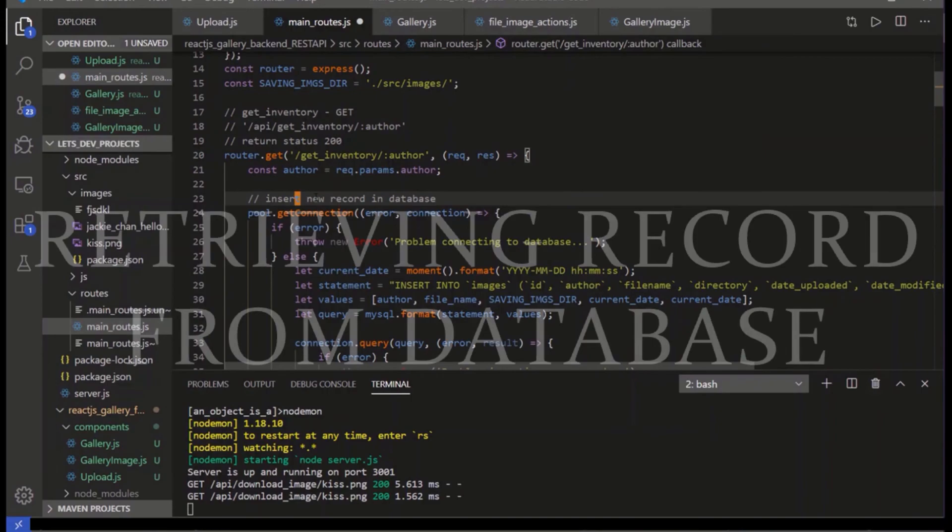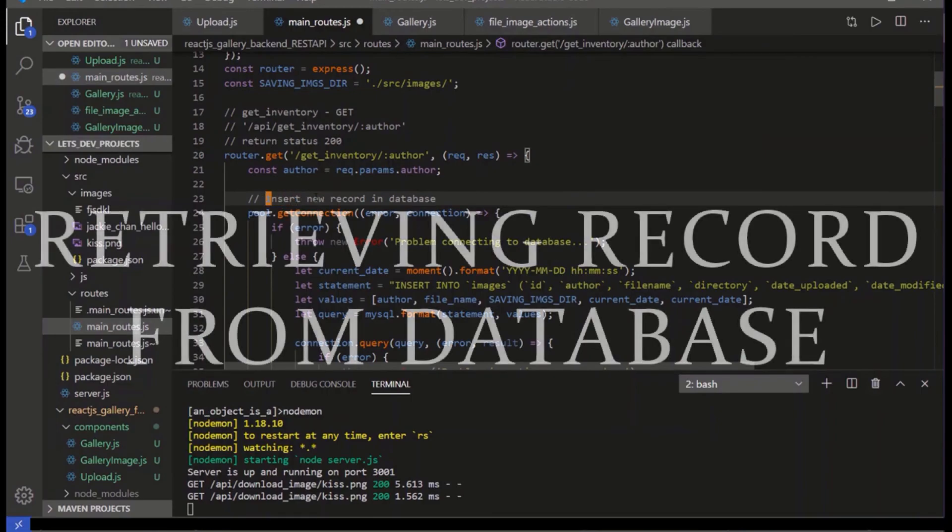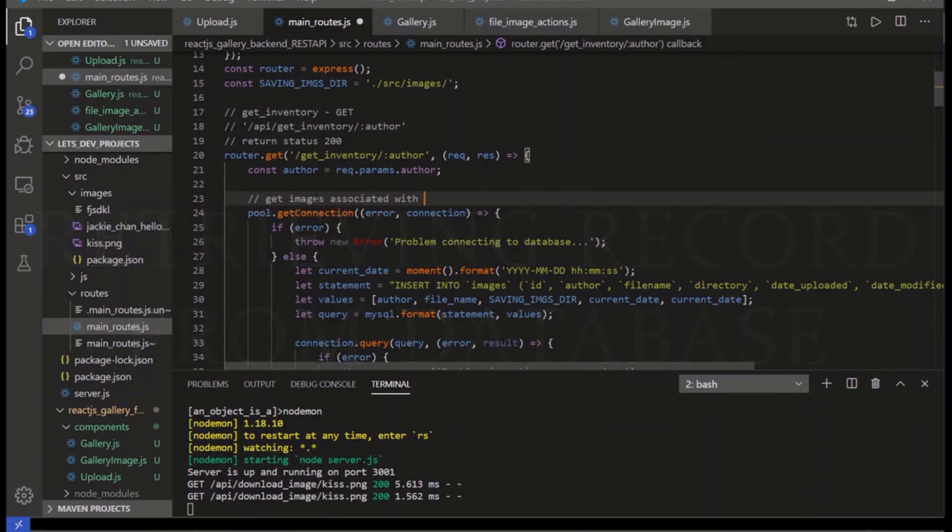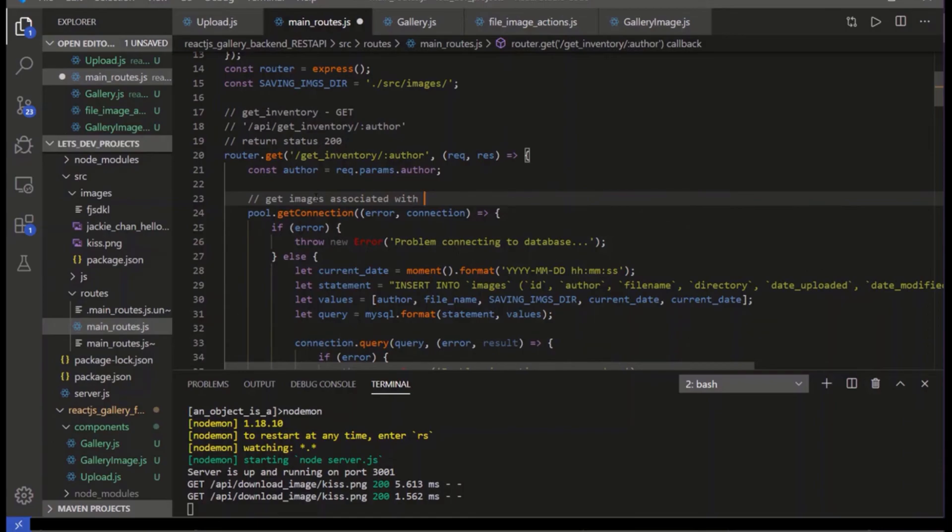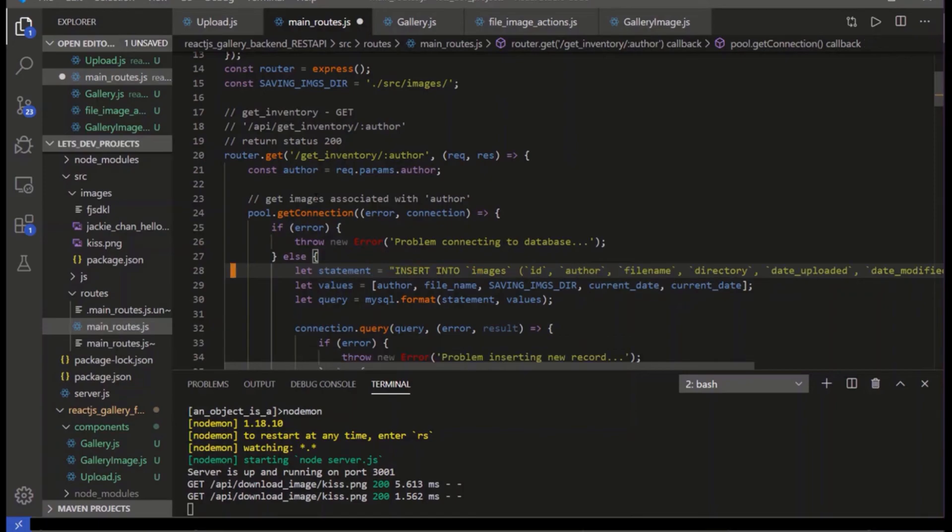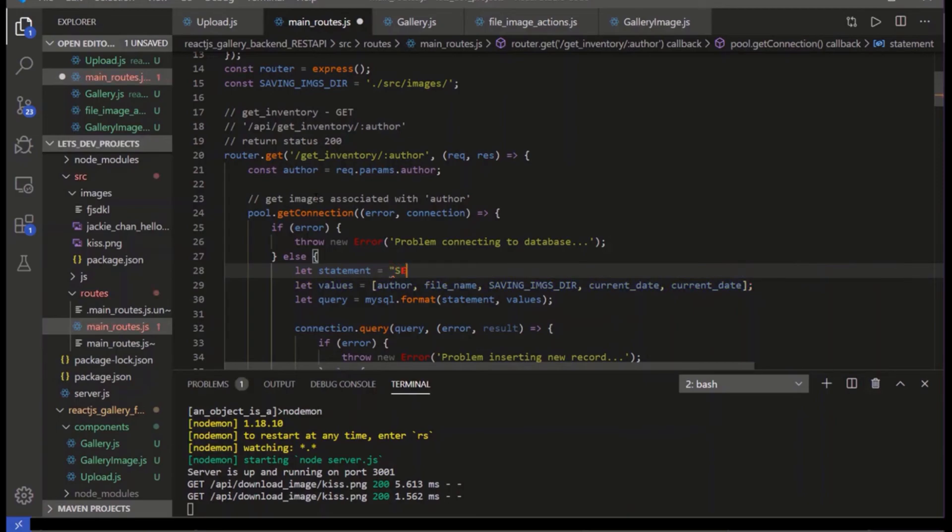This will be get images associated with author variable. Problem connecting database, that's okay. Current date, what we need, no. The statement's going to be different, though. It's going to be, we're going to select all images.